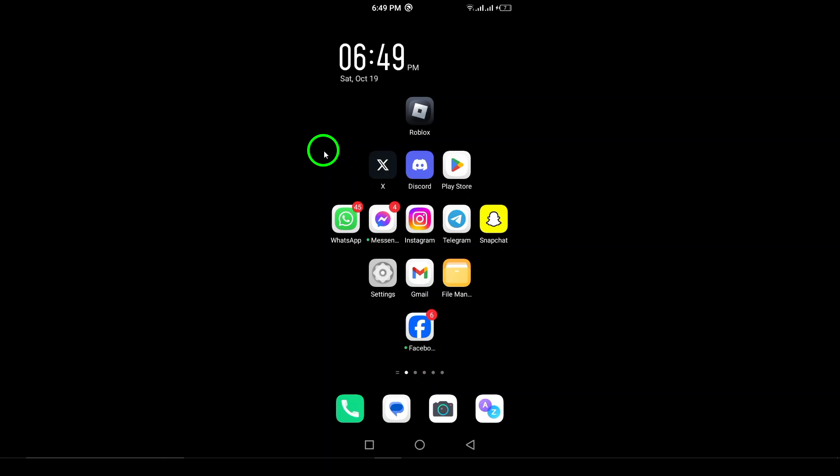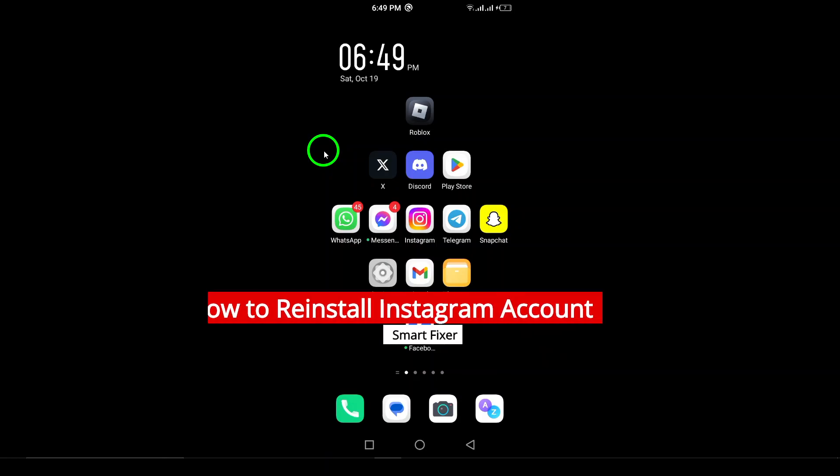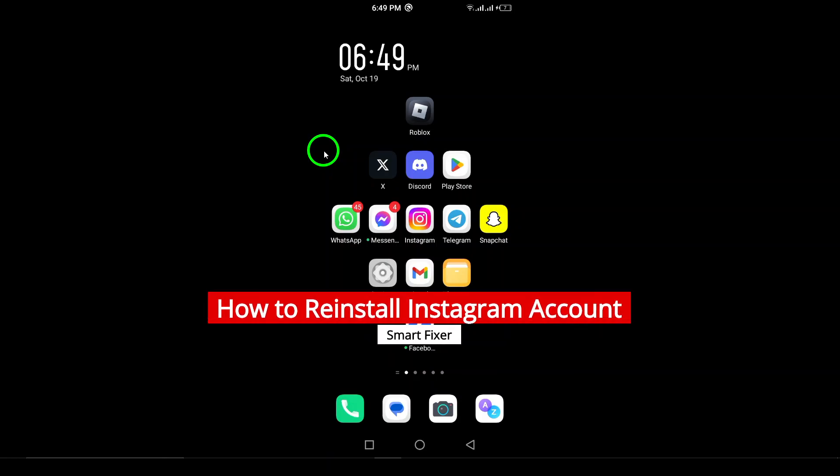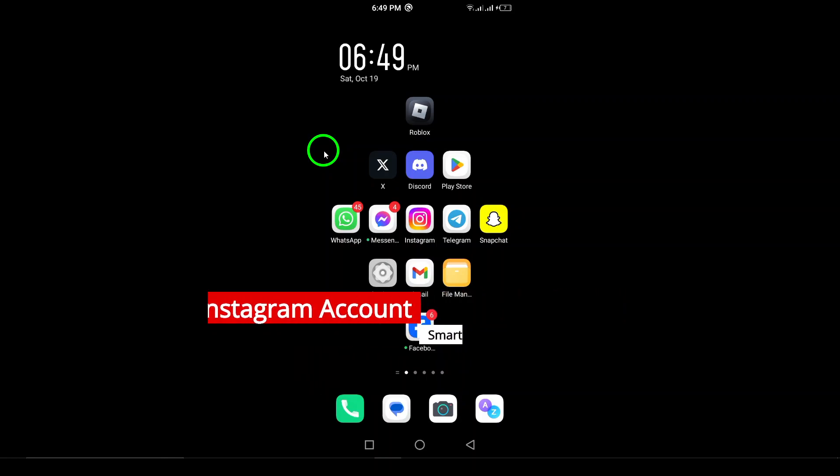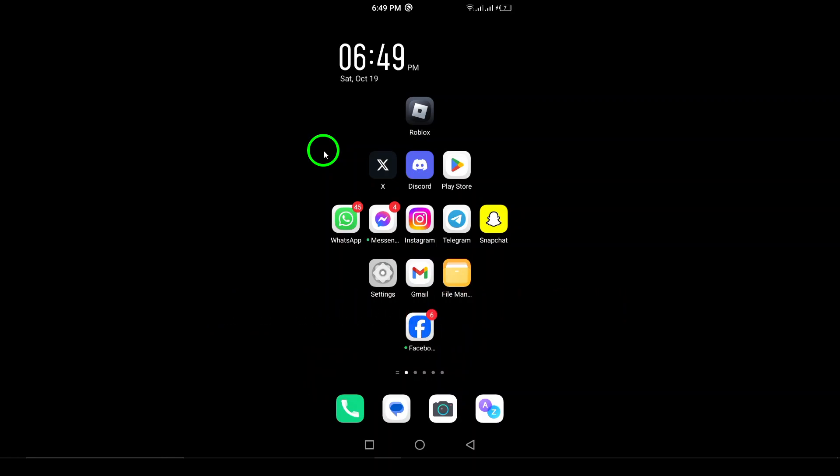Welcome to our channel. Today, we'll walk you through a quick and easy guide on how to reinstall your Instagram account. Whether you're facing technical issues, need a fresh start, or simply want a cleaner version of the app, we've got you covered. Let's dive into the steps.